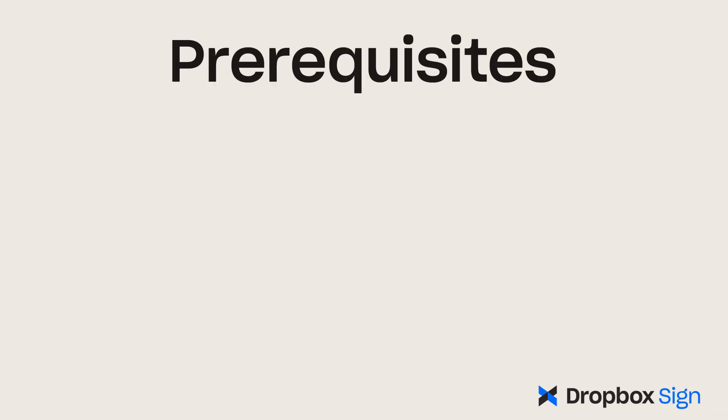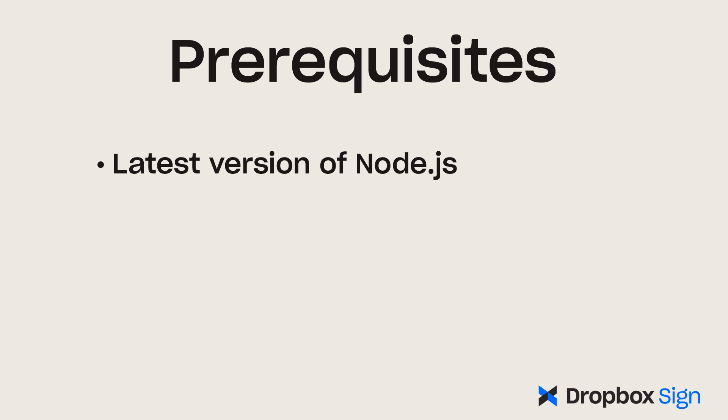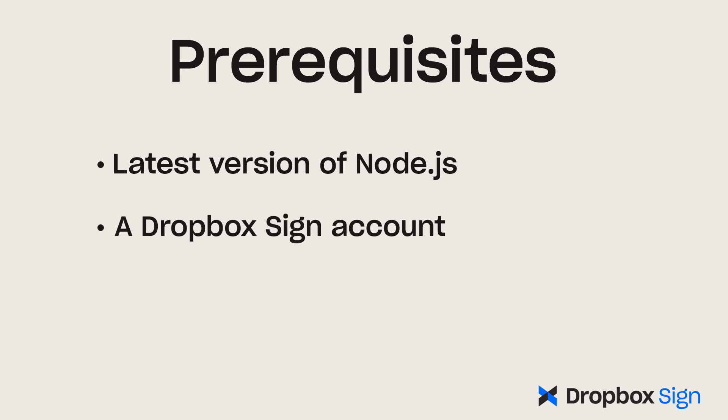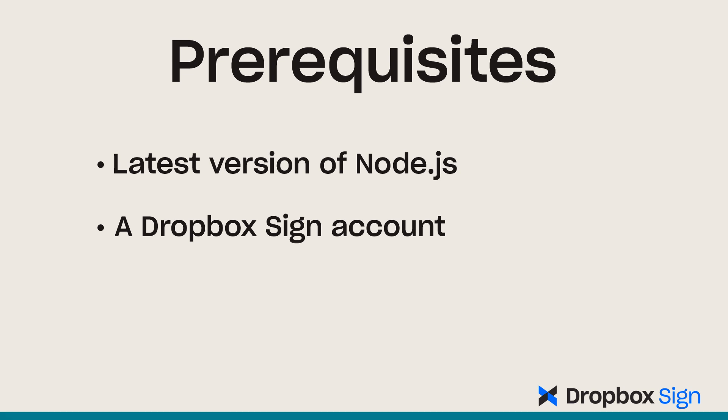If you want to follow along, make sure you have the latest version of Node.js installed on your system. You'll also need a free Dropbox Sign account. You can find a link to both of these items in the video description.